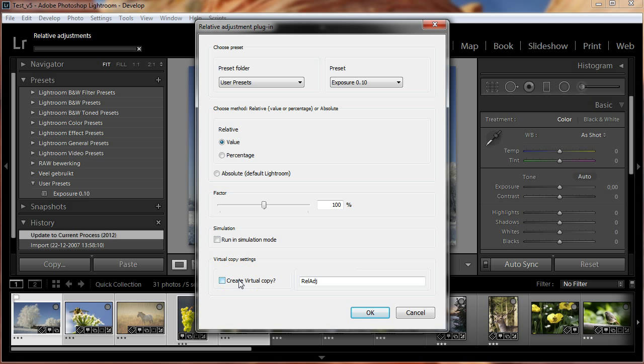At the bottom we keep the create virtual copy checkbox checked. With the setting turned on, the plugin will first create a virtual copy of each selected photo, and then apply the chosen preset relative to it. Press OK to start the plugin.